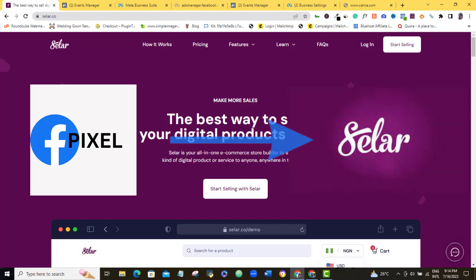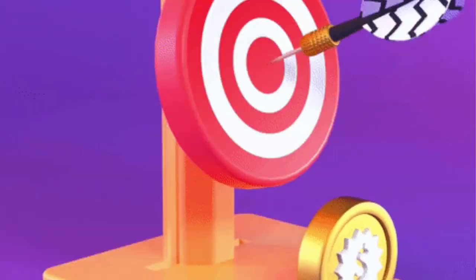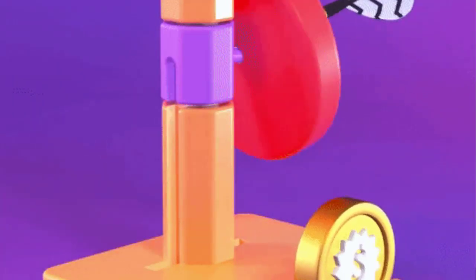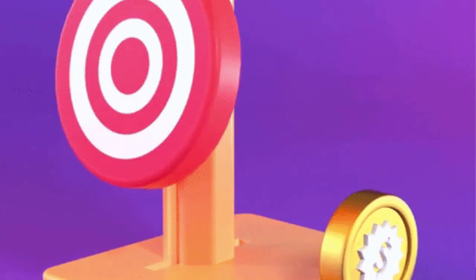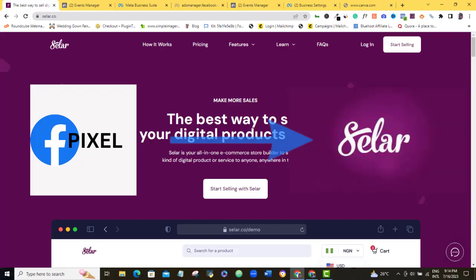This will enable you to retarget them with a cheaper and a less targeted ad and sell even more in the future.